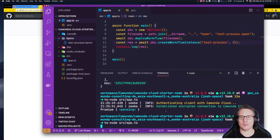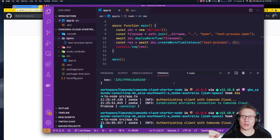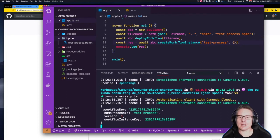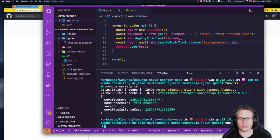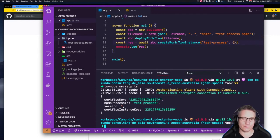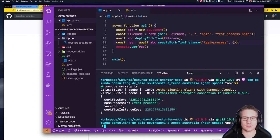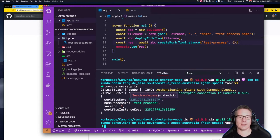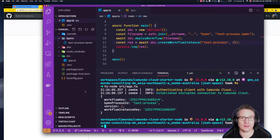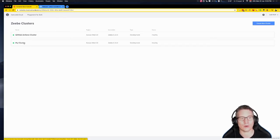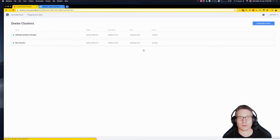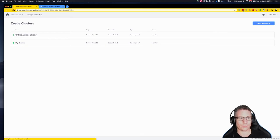We'll run that another time to see the createWorkflowInstance response from the broker. Here's the response — I've got a unique workflow key for that instance, the bpmnProcessId of the workflow definition, the version, and the workflow instance key which is the unique ID of this instance. Now we can go inspect that process in the cloud. Going into the cluster details, we'll see two instances because I created two in a row.